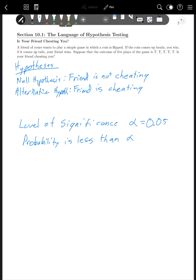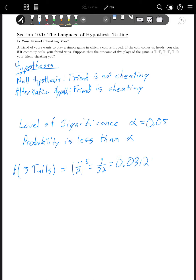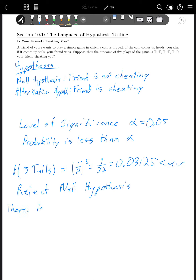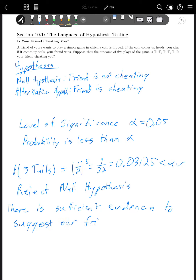Now we have to calculate the probability of five tails in a row. Going back to what we learned in chapter 5, the probability of five tails in a row is the probability of tails to the fifth power. That's 1/32, which is 0.03125. In this case, that is less than alpha. So we would reject the null hypothesis and say there is sufficient evidence to suggest the alternative hypothesis — that our friend is cheating.